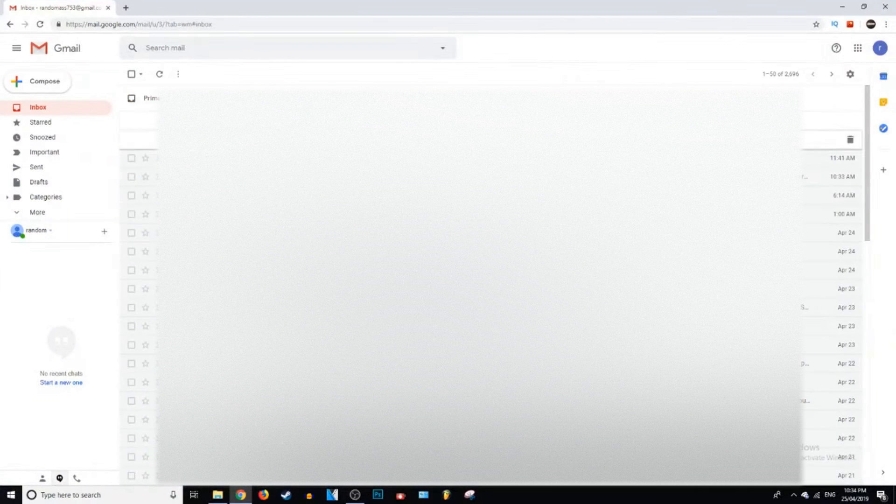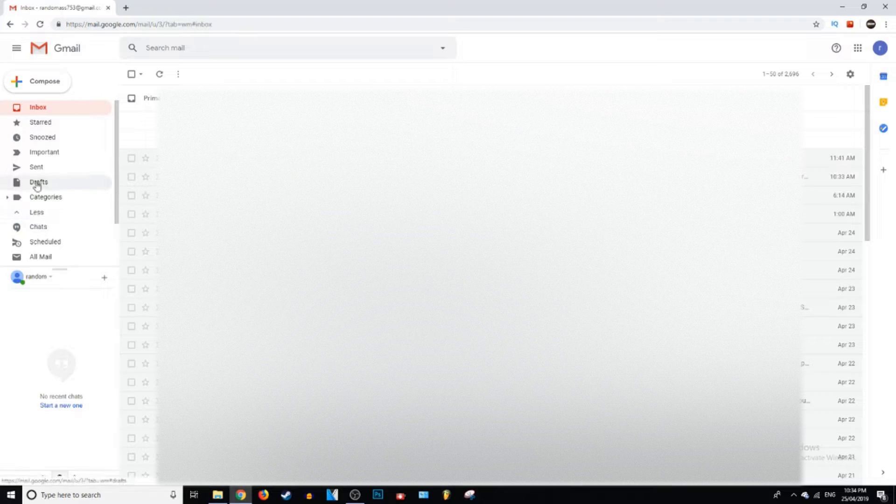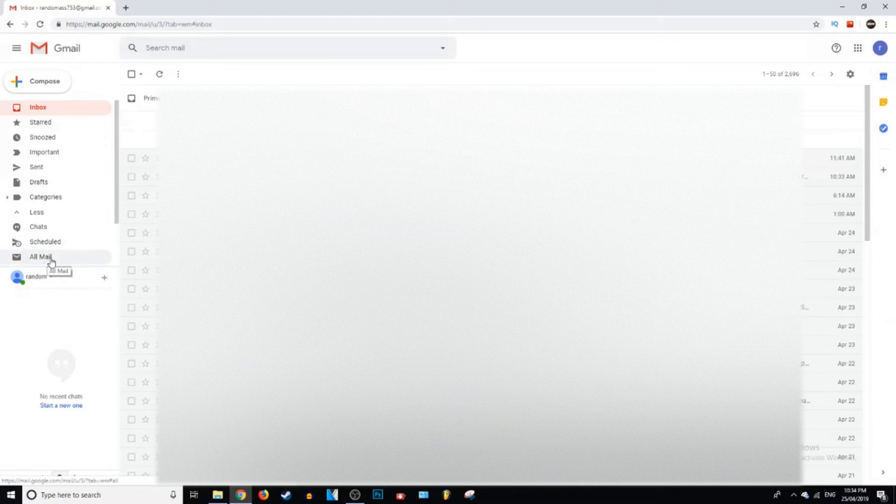So after you open up Gmail, what you want to do is go down to where it says More, click on that, and then you want to go all the way down to All Mail.